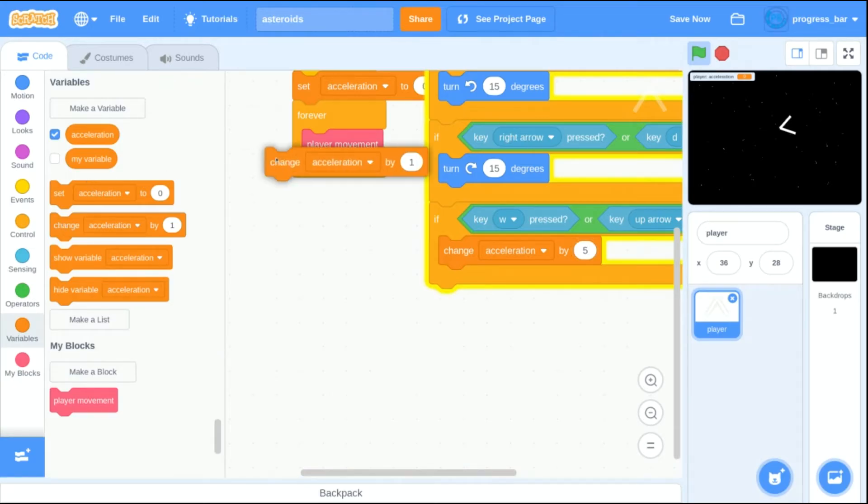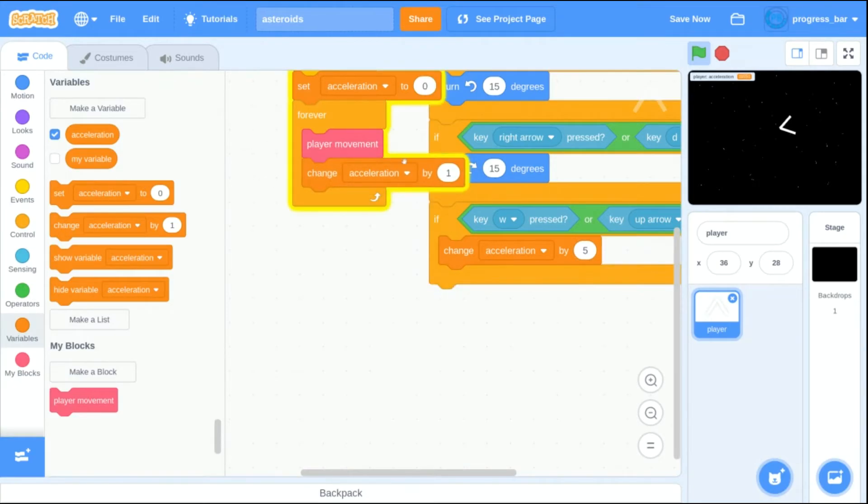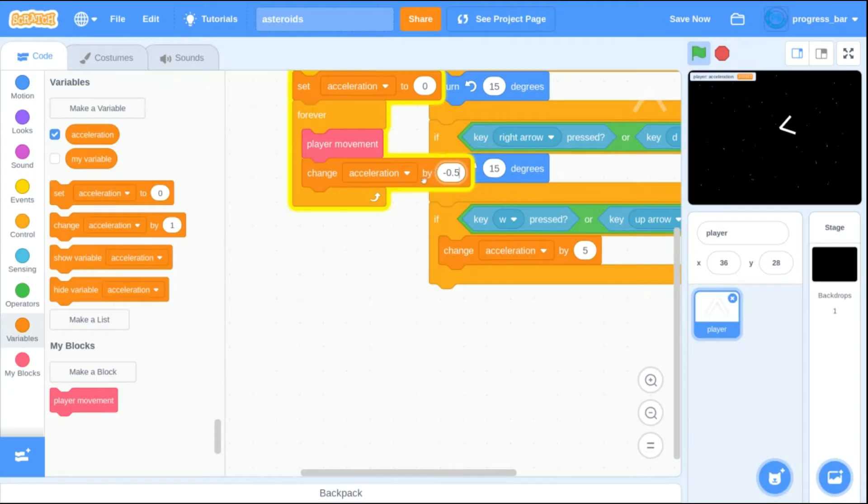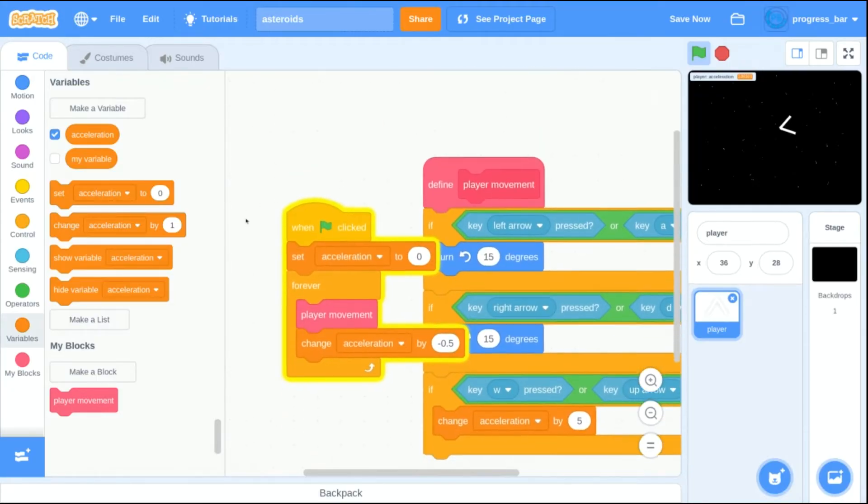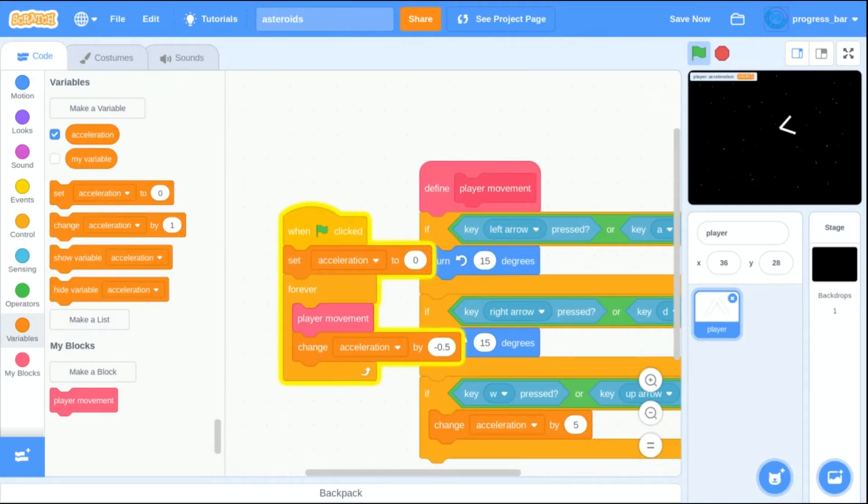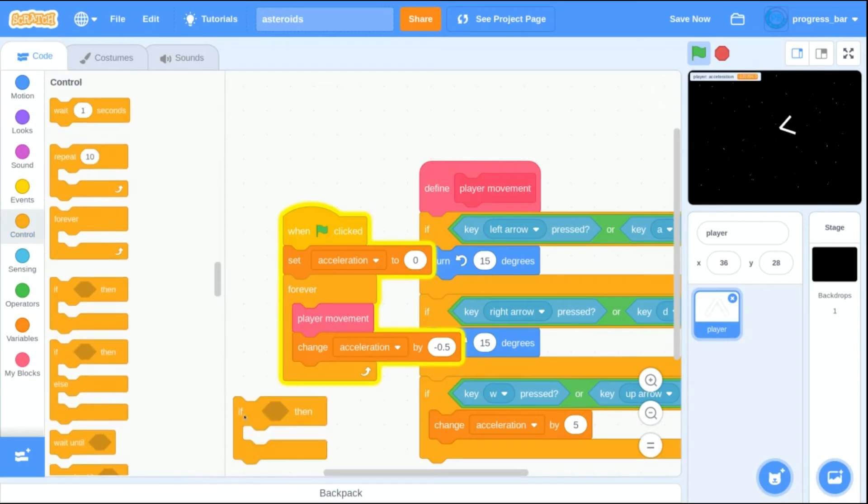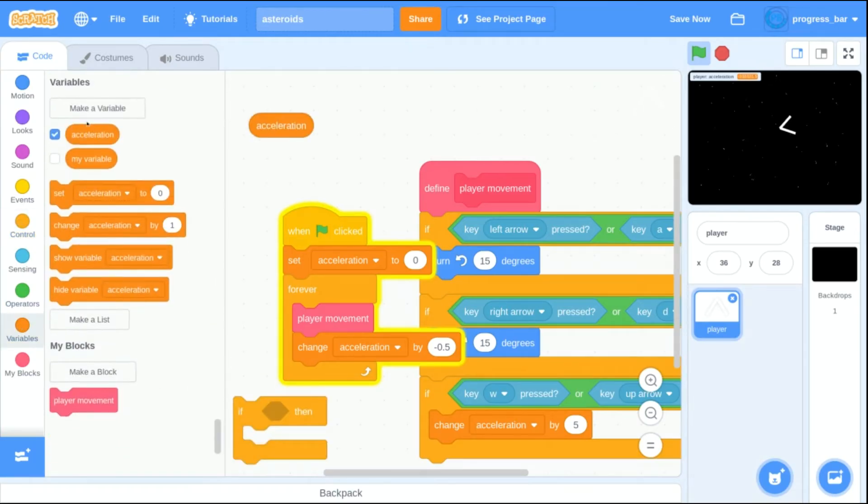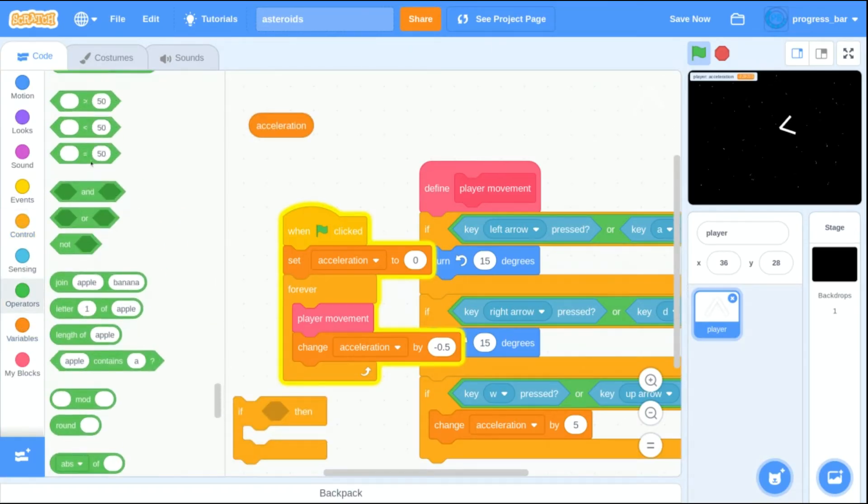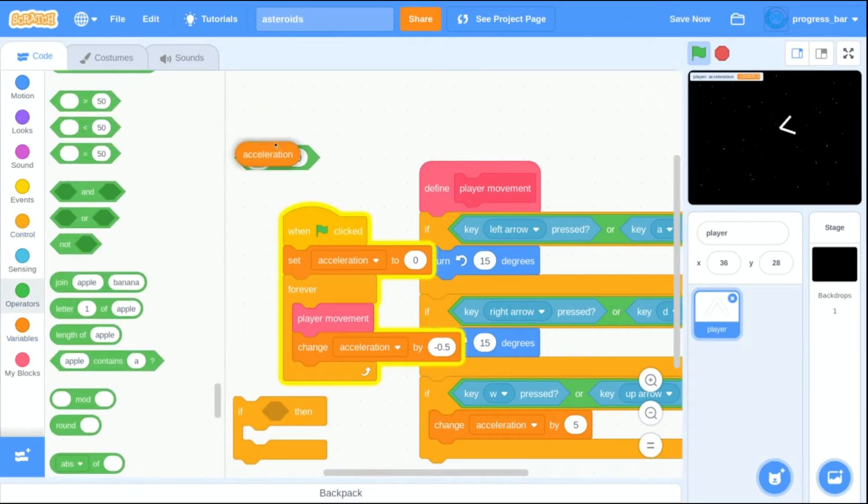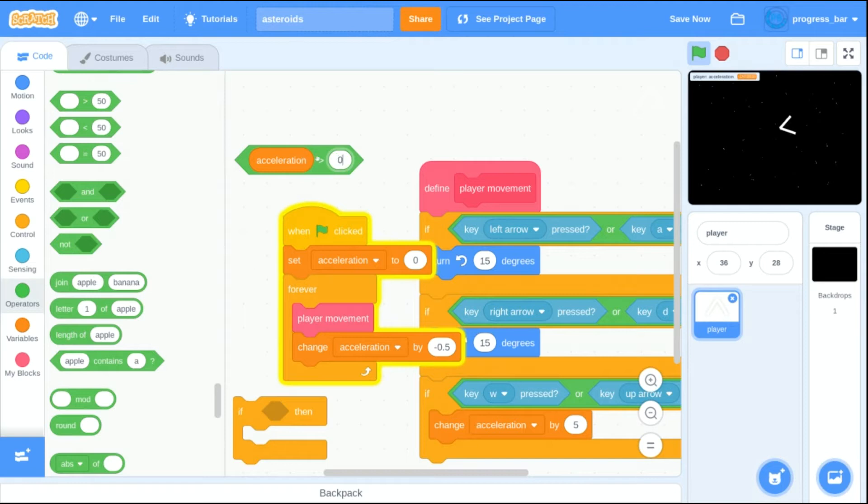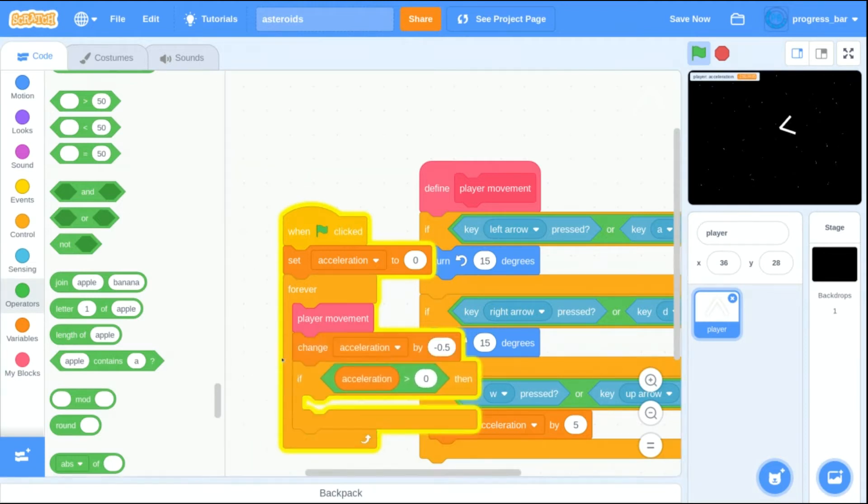The next thing I have to do is make sure that the ship can slow down by itself. So in my forever loop, I'm going to always change the acceleration by negative five. Then of course, I don't need the ship to go backwards, so I'm going to stop the ship from decelerating when it reaches zero.